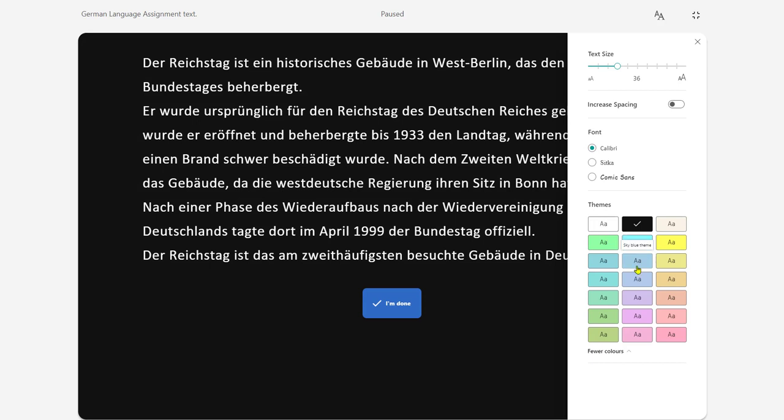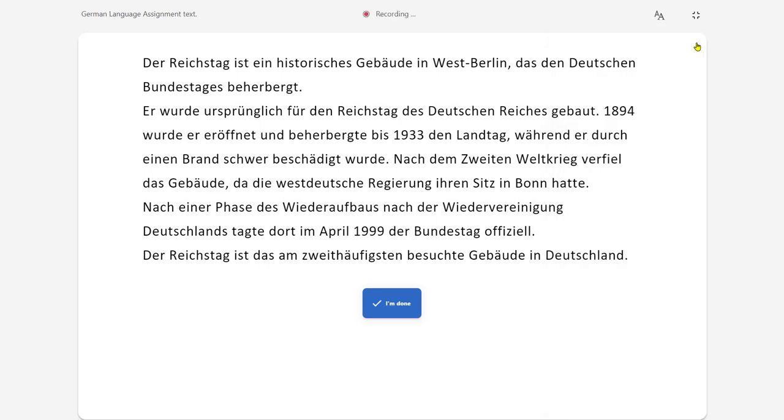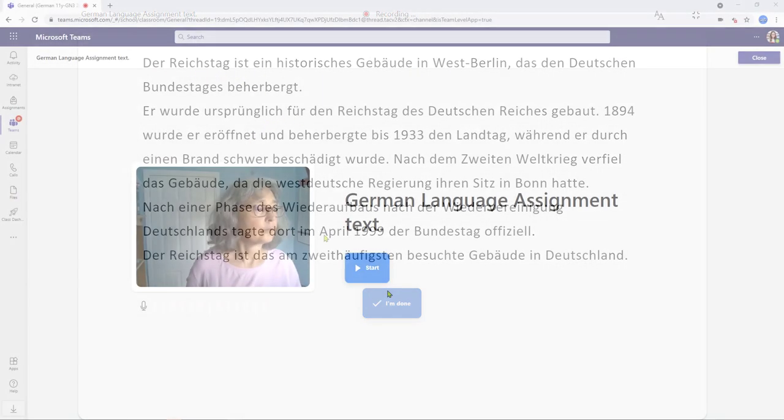so we do have elements of the immersive reader functionality included within the reading progress function so I'm going to set it back to standard theme we'll just close that there and the student can now proceed with the homework